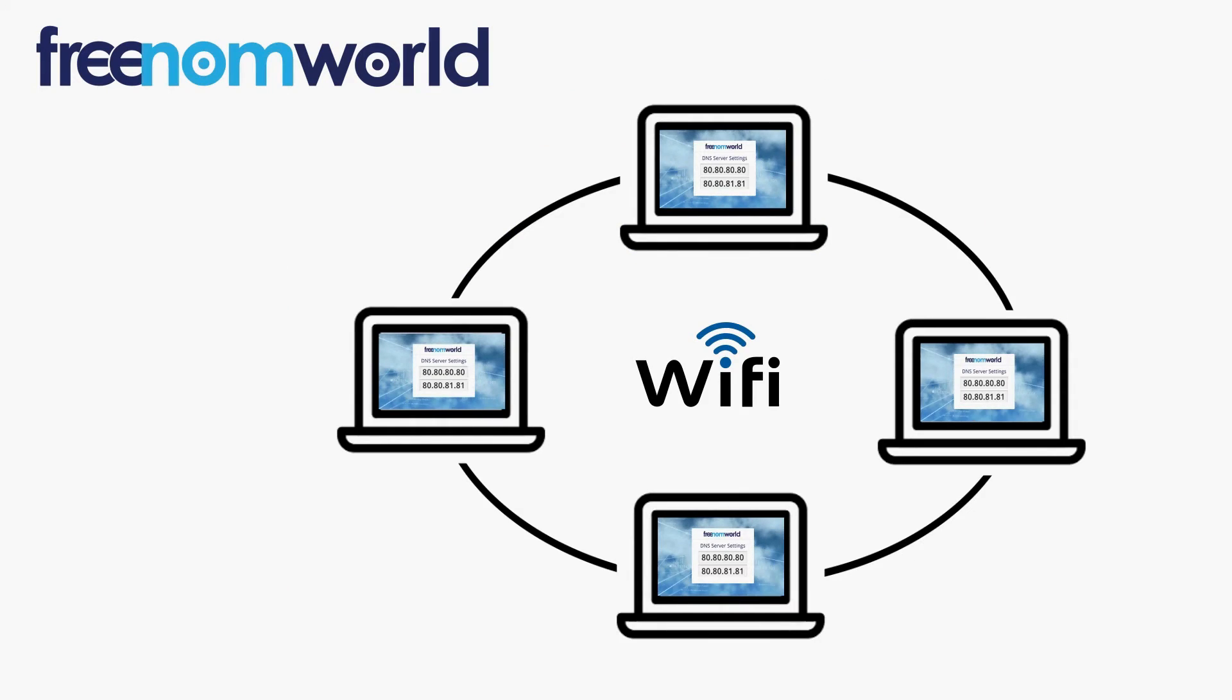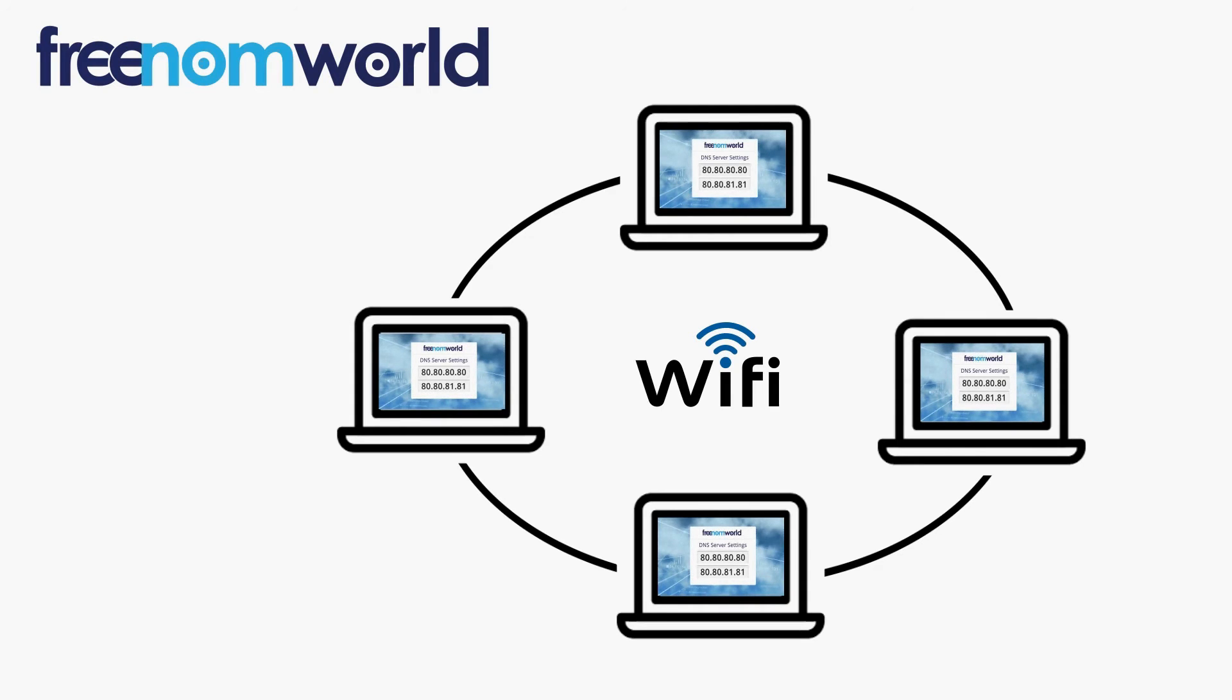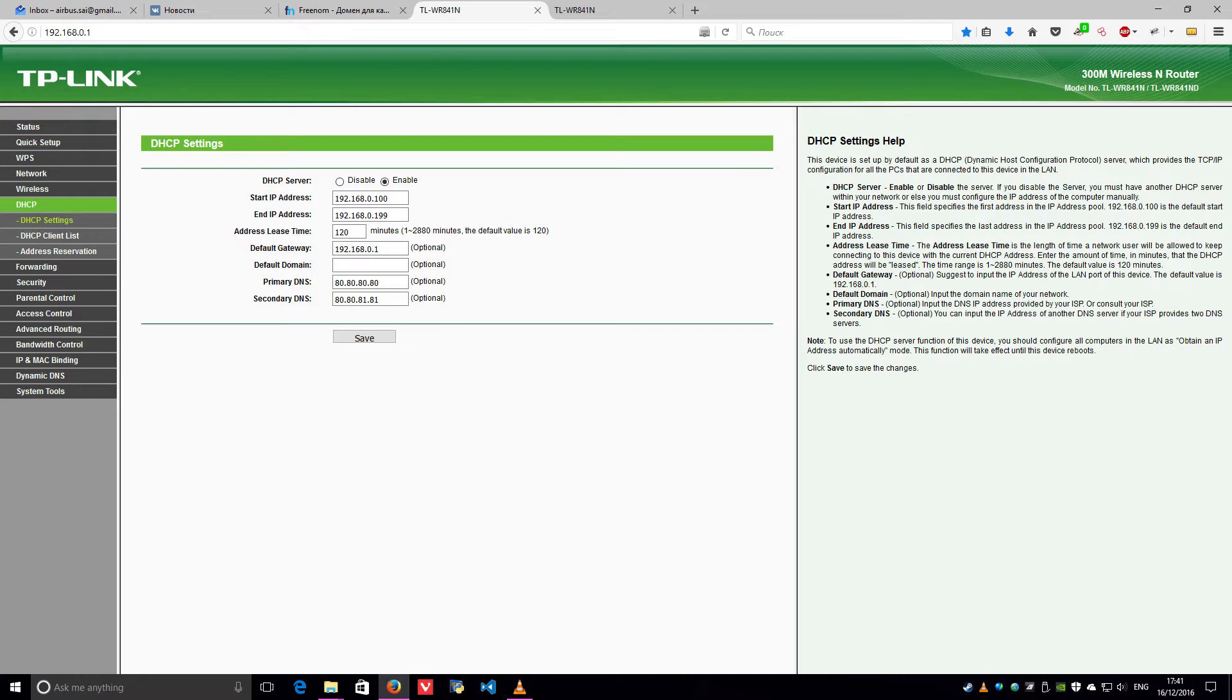It is important to ensure that all users of your local area network are automatically given the Freedom World DNS IP addresses each time they connect to your network.